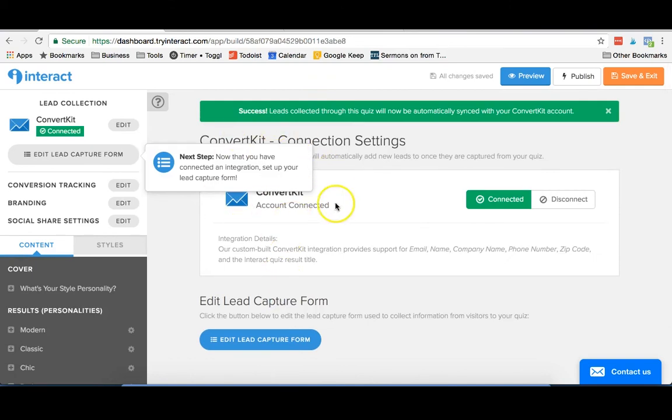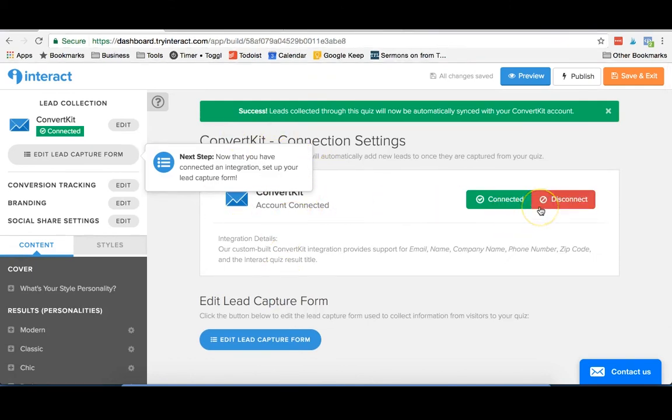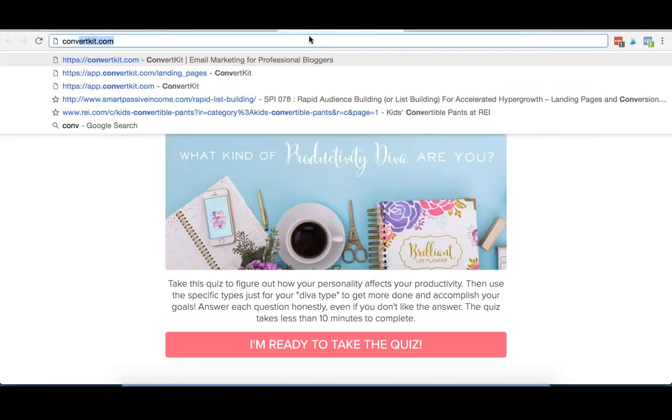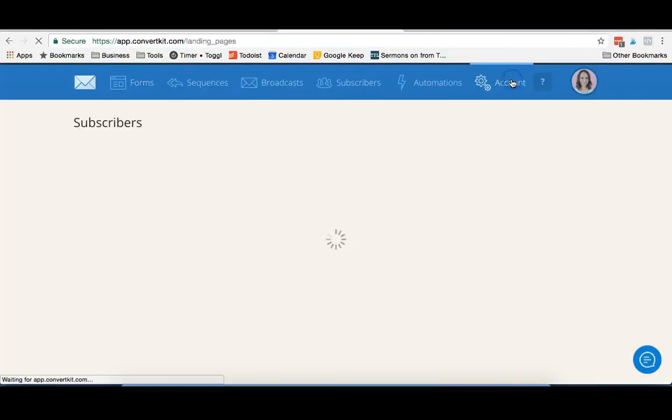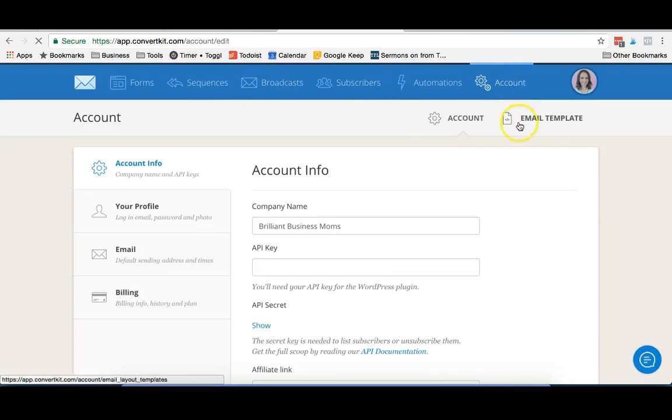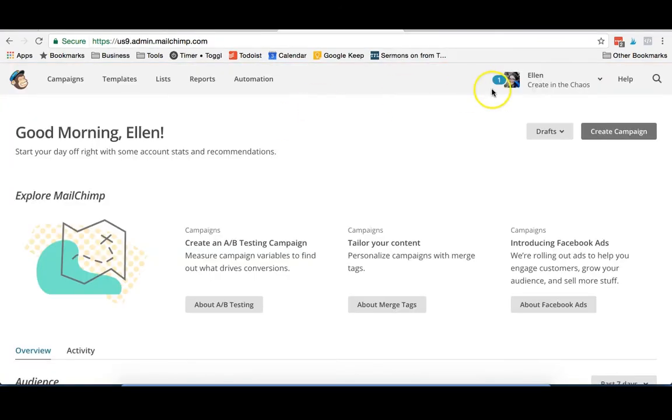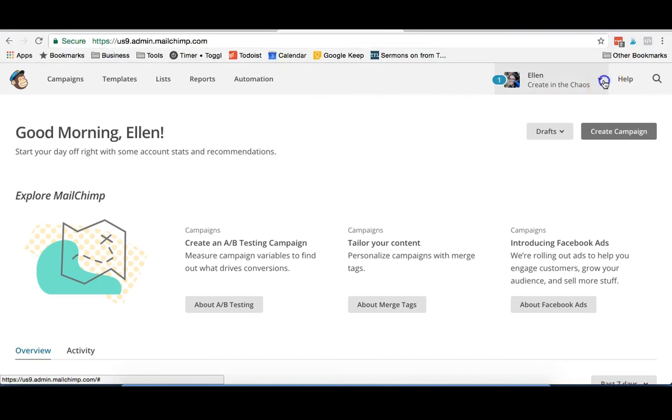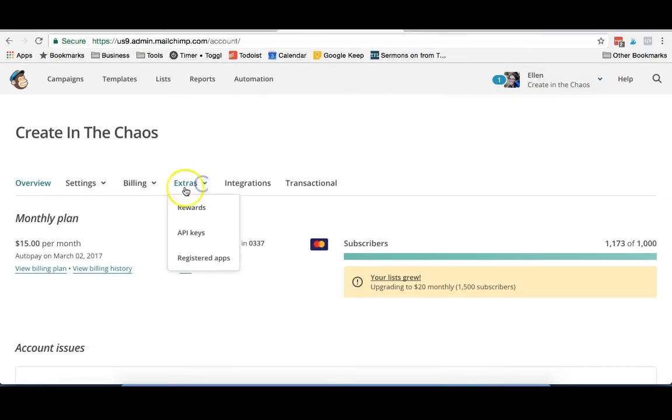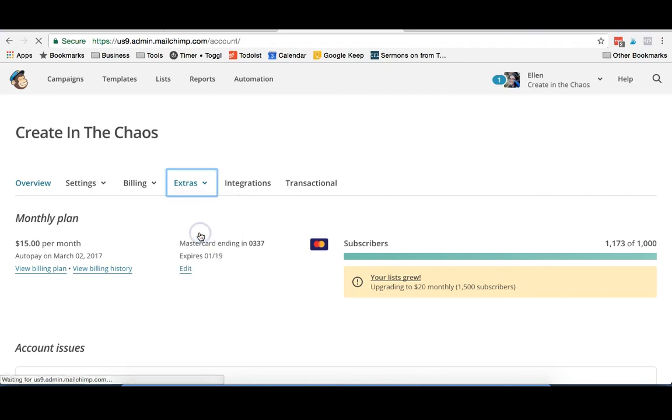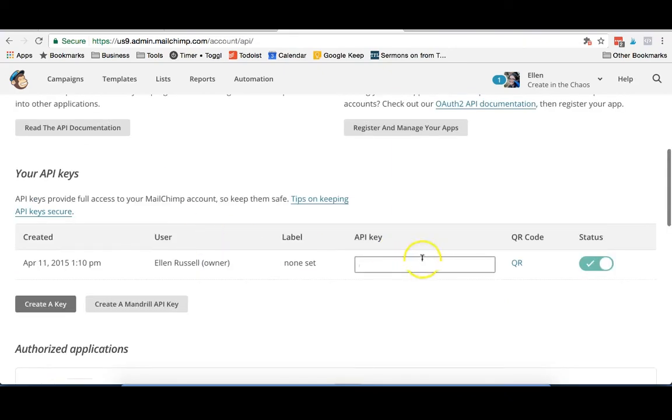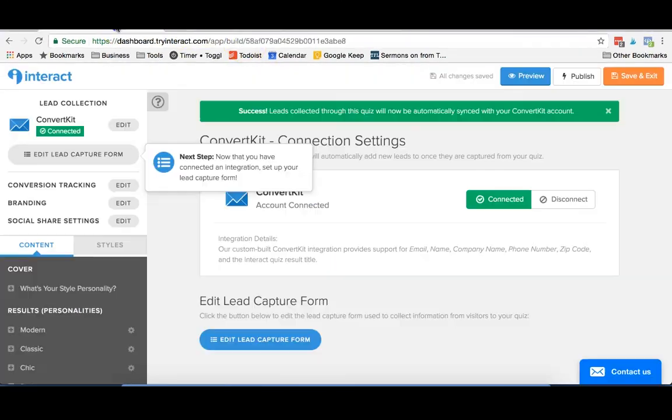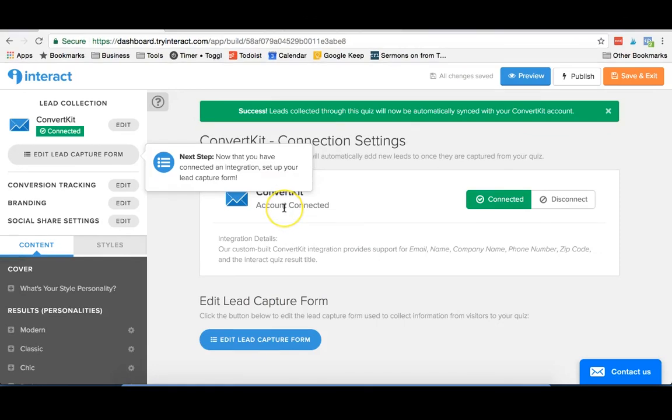Now we've already connected our ConvertKit account, but what you would do is you would go into ConvertKit in this case, you would go into your account, and you would grab your API key. If you're using MailChimp, you can find your API key under your account settings. You would just click on the extras tab and go to API keys. In this case, I already have an API key created, but you could create a new key if you needed to, and you would just copy and paste that over right into Interact to connect MailChimp.